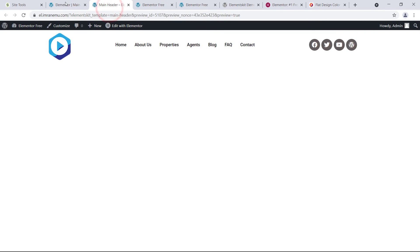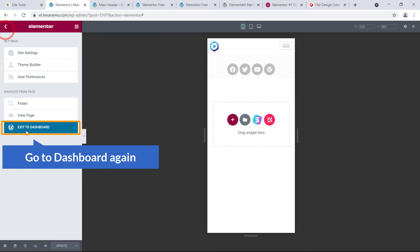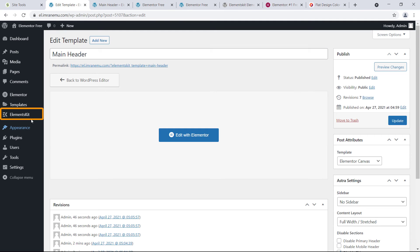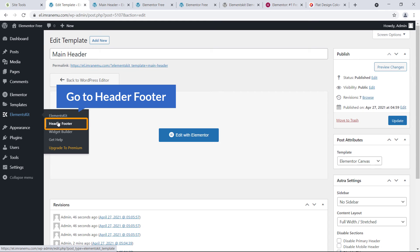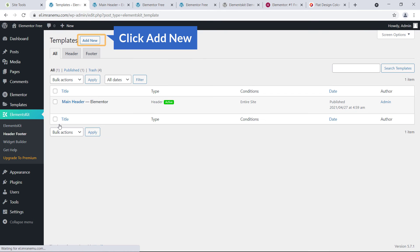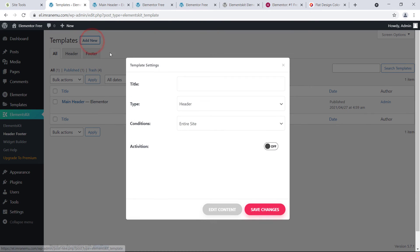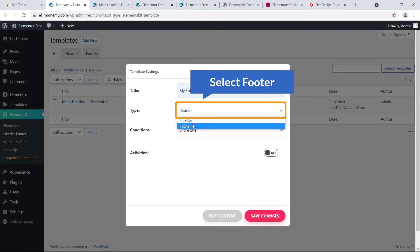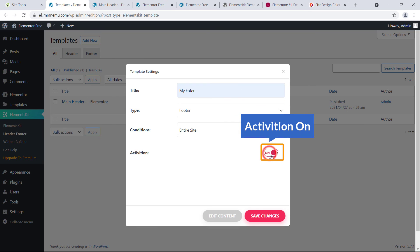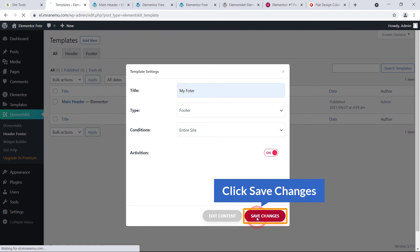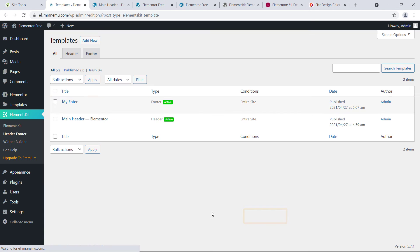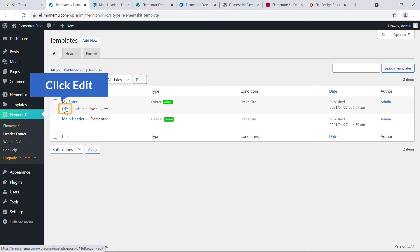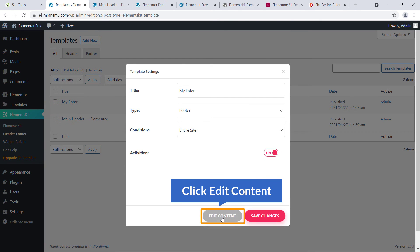Go back to the dashboard, navigate to ElementsKit and Header and Footer, then click Add New. Type 'My Footer', set the type to Footer, choose Entire Site, activate it, and hit Save Changes. Here's My Footer — click on Edit and then Edit Content.